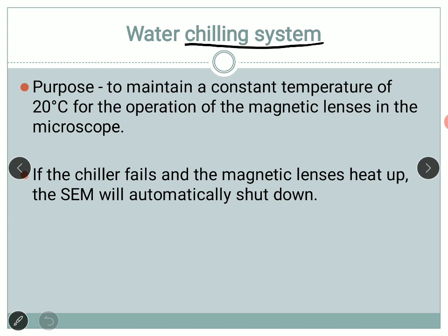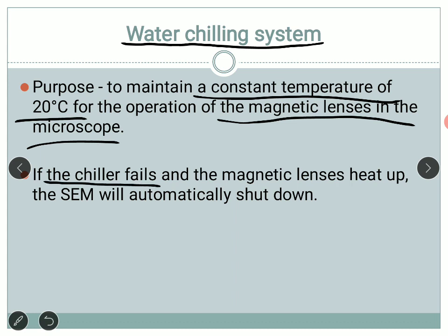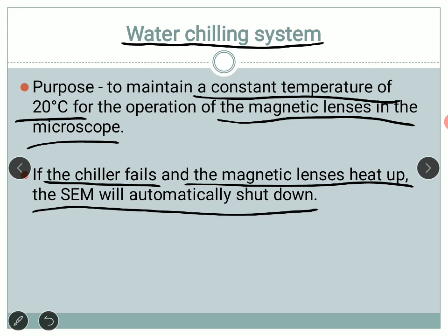The next part of the instrument is the water chilling system. As the name suggests, it keeps the system cool. Using many magnetic lenses with a power source and electromagnetic fields causes heat. It is very important that the temperature of the system be constant and maintained at around 20 degrees centigrade. Rooms housing SEM instruments always have AC fitted. If the chiller fails and temperature rises, the magnetic lens heats up and the SEM will automatically shut down.